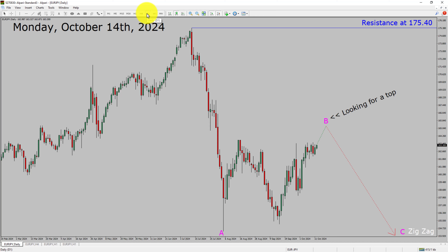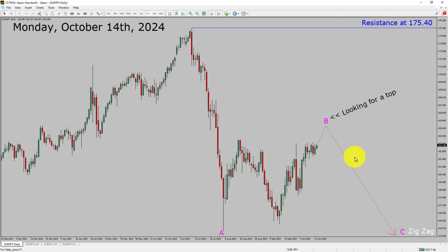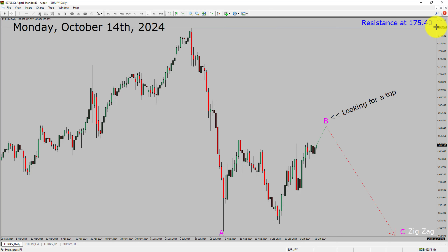Inside the daily timeframe, the trend is down in the Euro JPY pair. Resistance on the daily chart is present at the 175.40 price level. The price action of Euro JPY is most likely going to move up before dropping further to print a bearish wave C in a zig-zag corrective Elliott Wave pattern in coming trading days. A decisive bullish breakout above the 175.40 resistance area will suggest the end of the downtrend on the daily chart of Euro versus Japanese Yen currency pair.